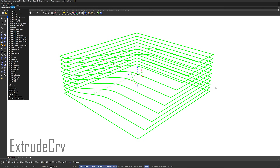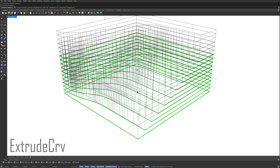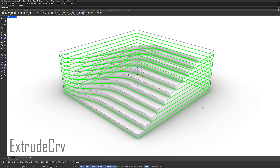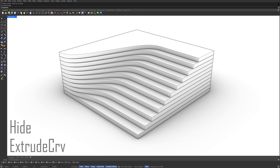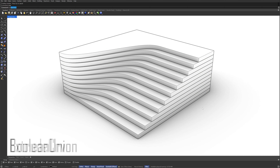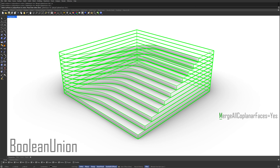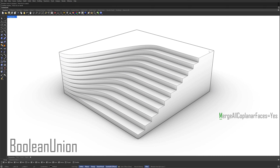Extrude curve. Click on the corner of the second contour. Keep the selection. Hide. Boolean union. Merge all coplanar faces. Yes. Select the polysurfaces. Press enter. Wow.